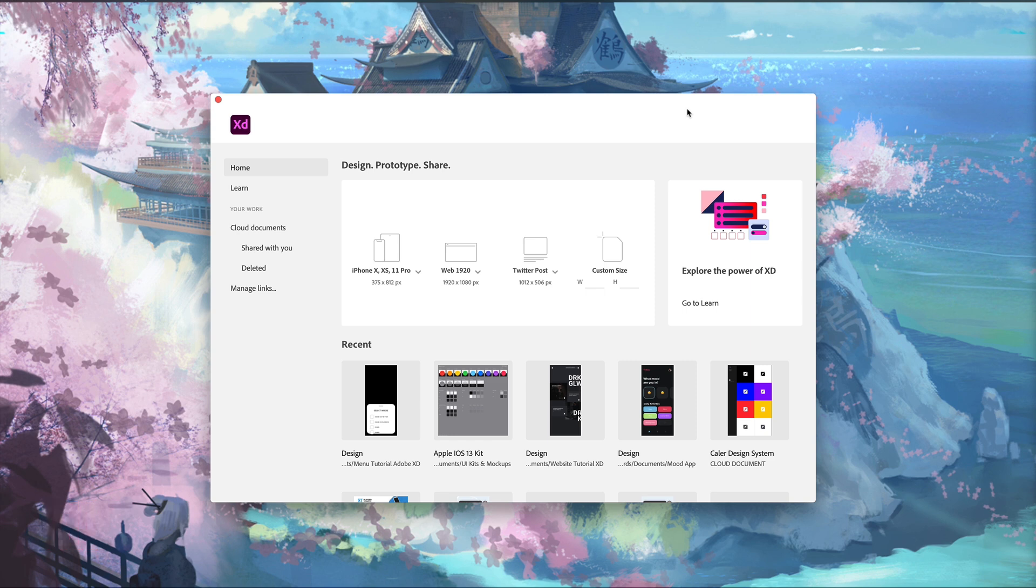Every month, Adobe XD rolls out an update and I like to cover that here on the channel so nobody misses anything new. This month we have a smaller update, so let's go ahead and dive in.